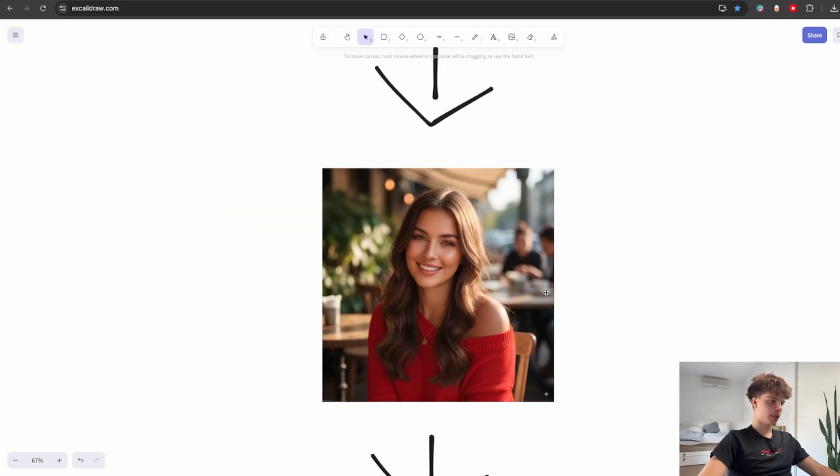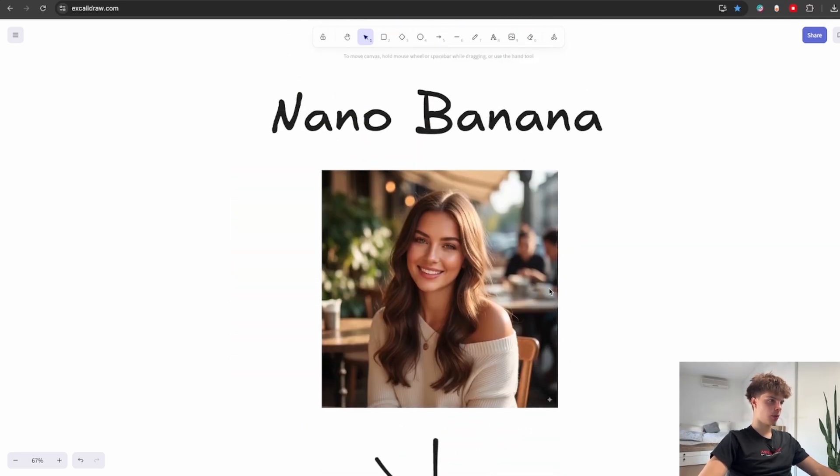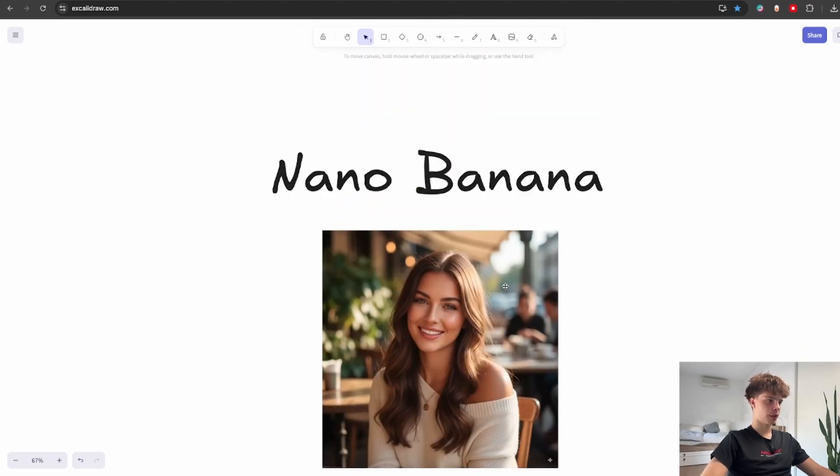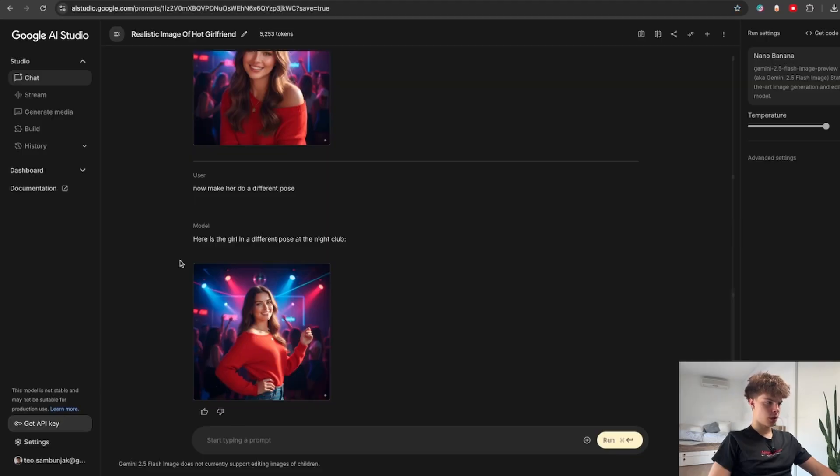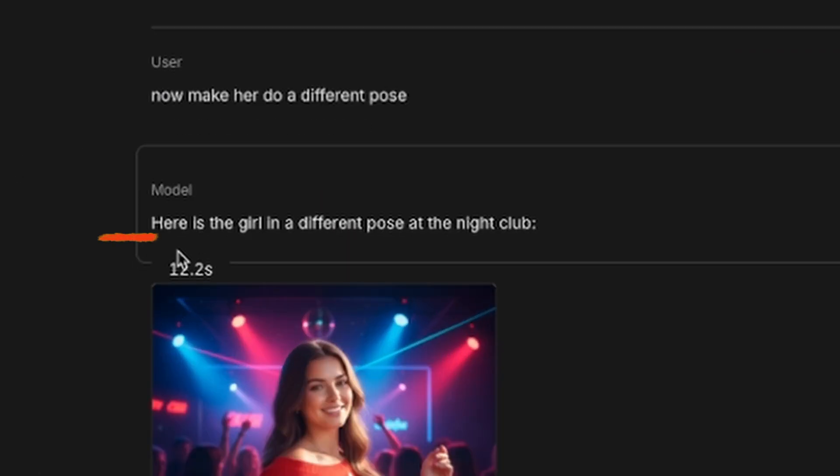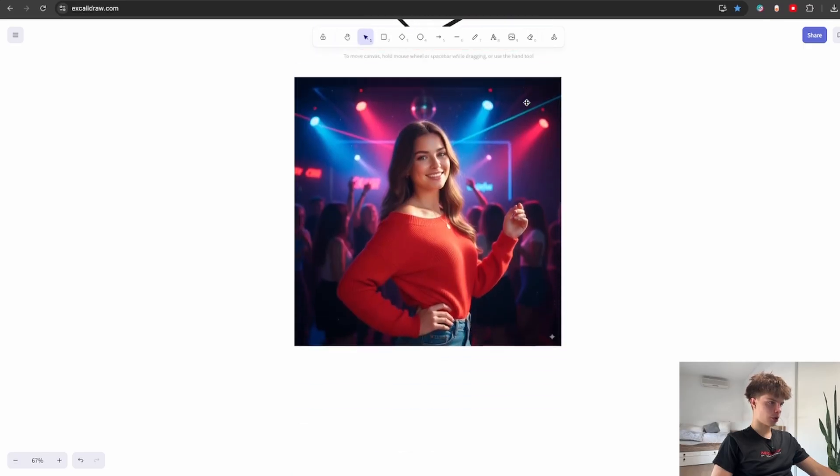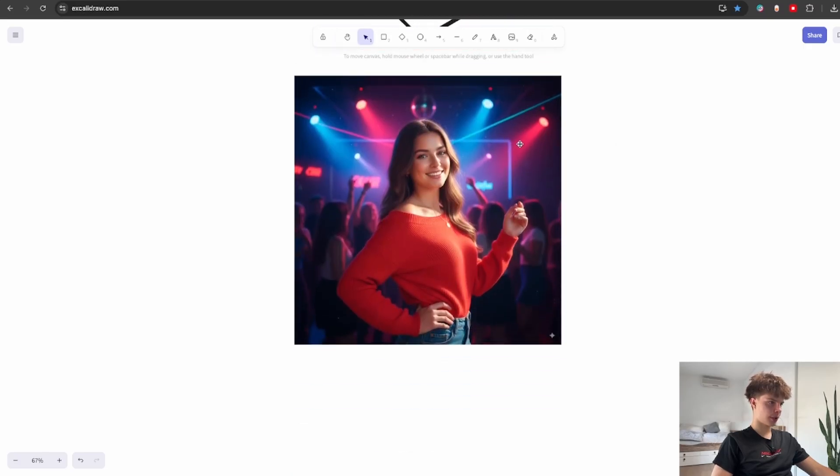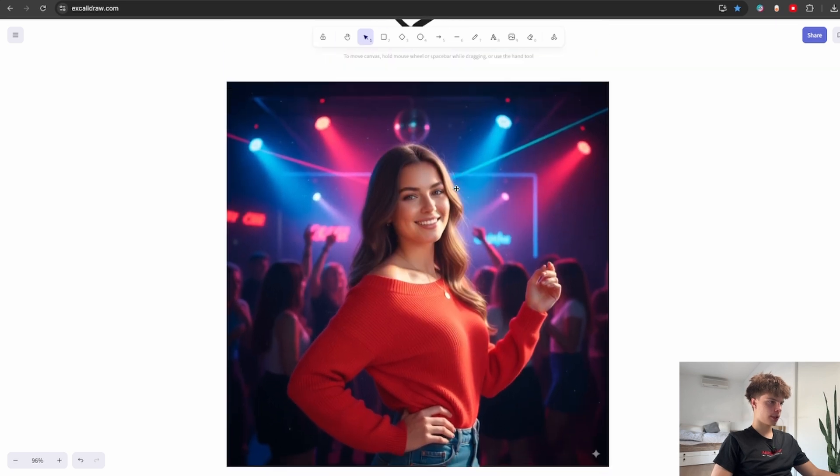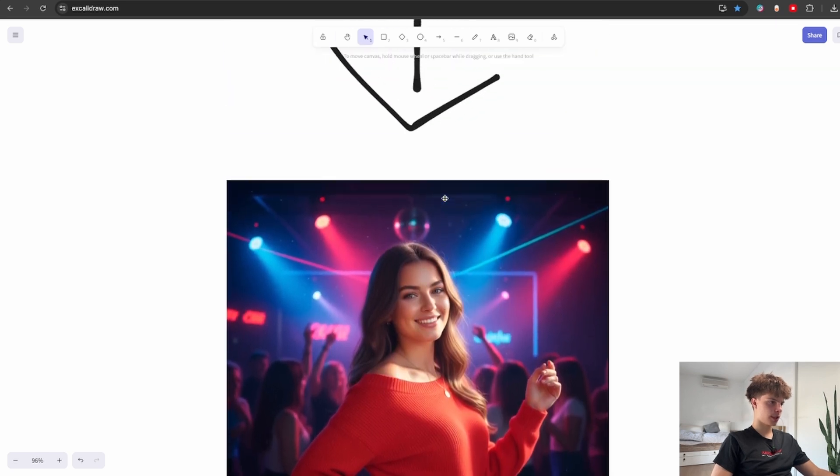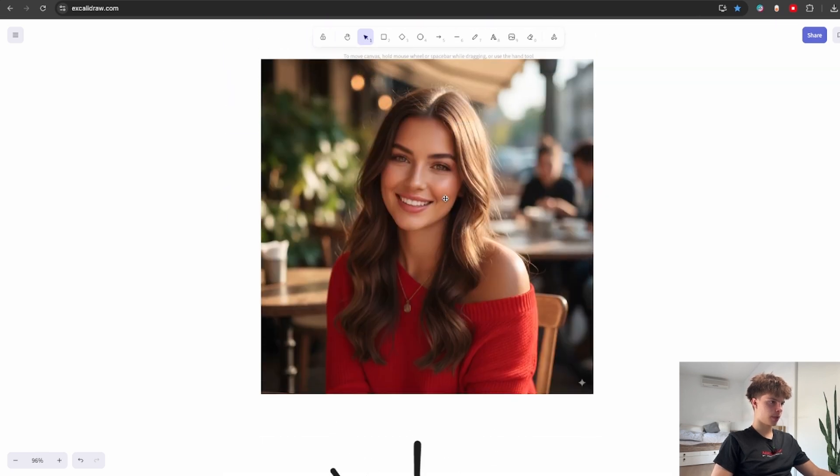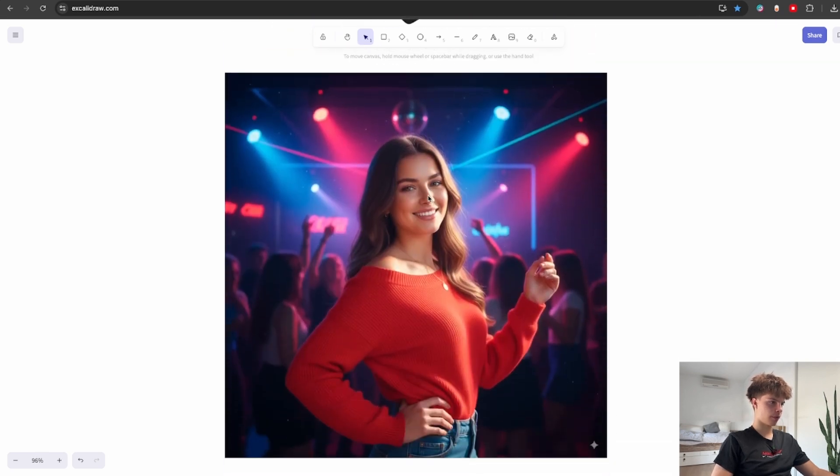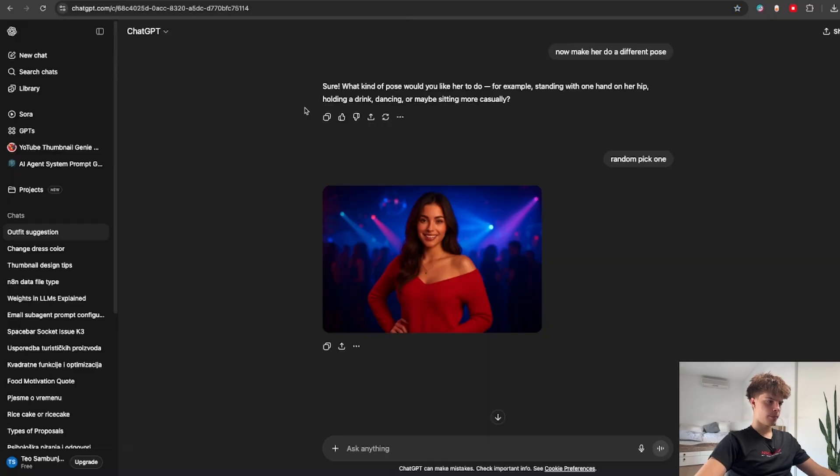But then I wanted to see can these models actually make our person do some different poses in a bunch of different places. So I said to each model to make her do a different pose inside the nightclub. So as for the results this is what I got back from Nano Banana and you can notice that this is pretty much the same person we have over here.